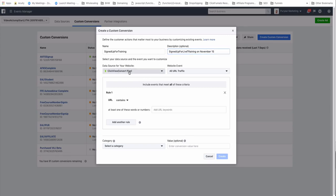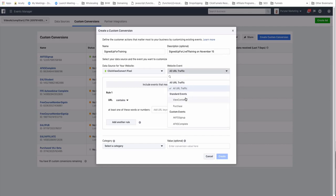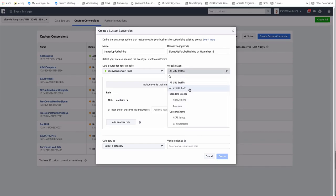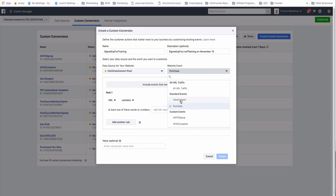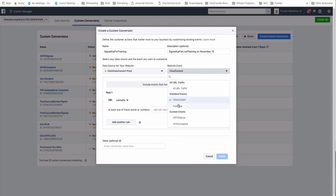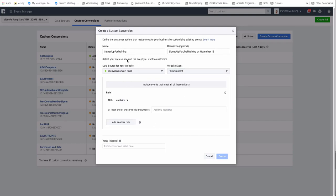Then you select the data source, which is basically your pixel. I'll make another updated video showing how to put your pixel on ClickFunnels. Then you select the URL traffic — you can select all URL traffic or standard events, such as View Content or Purchase. This is basically saying: if someone viewed a page at a certain URL, or if someone made a purchase on a particular URL.